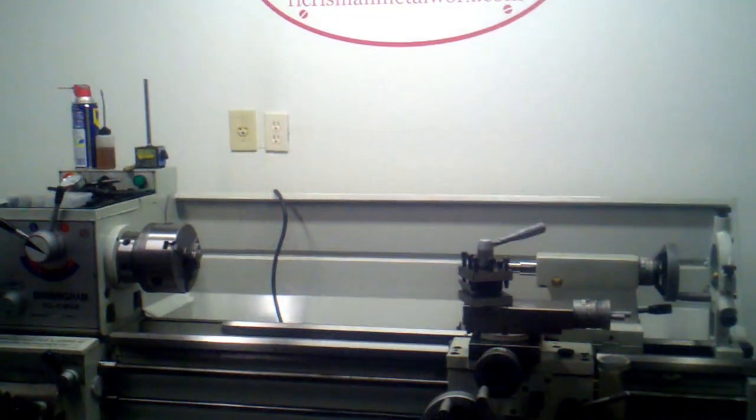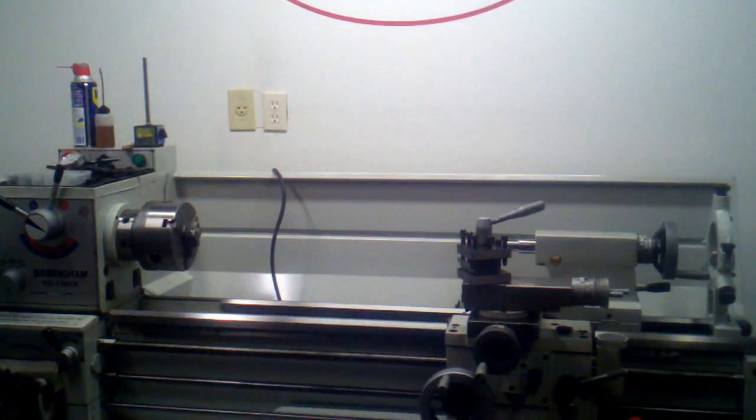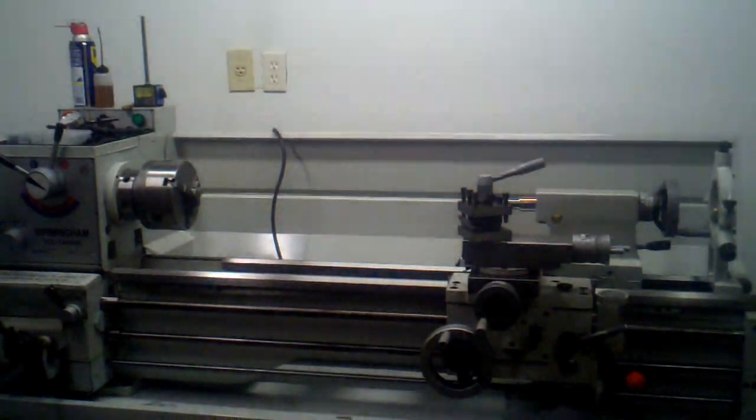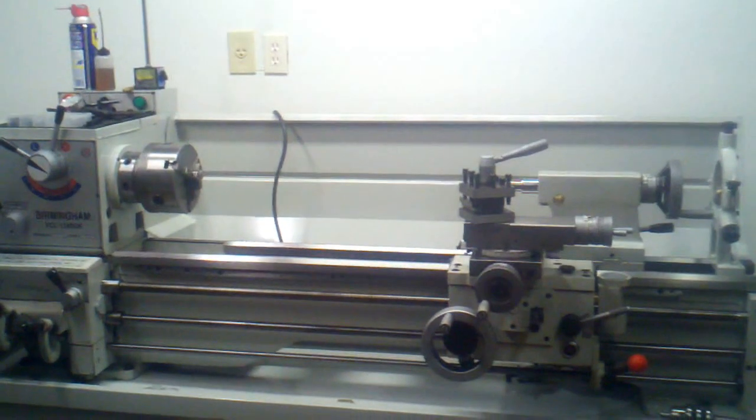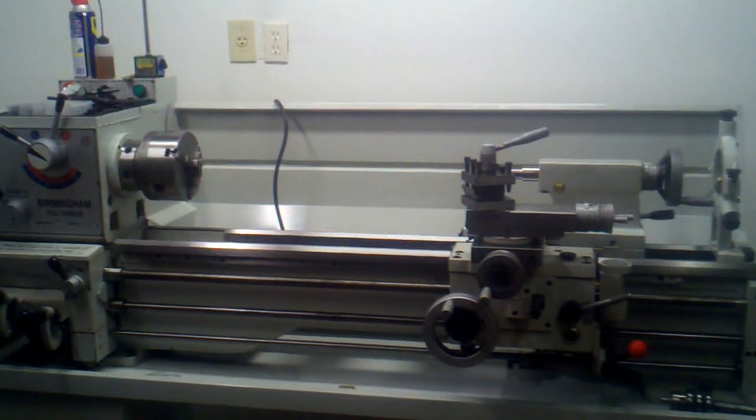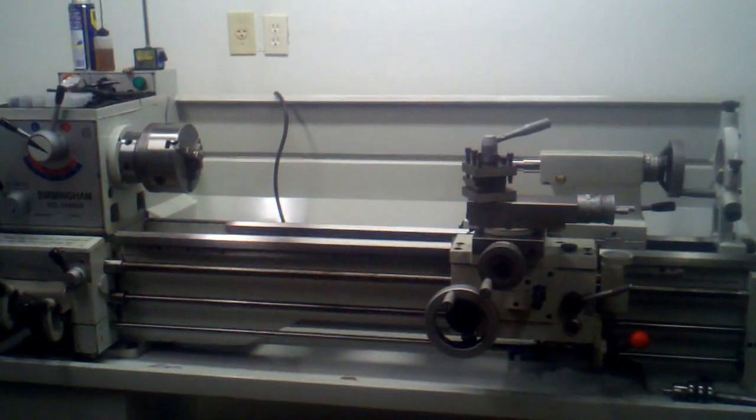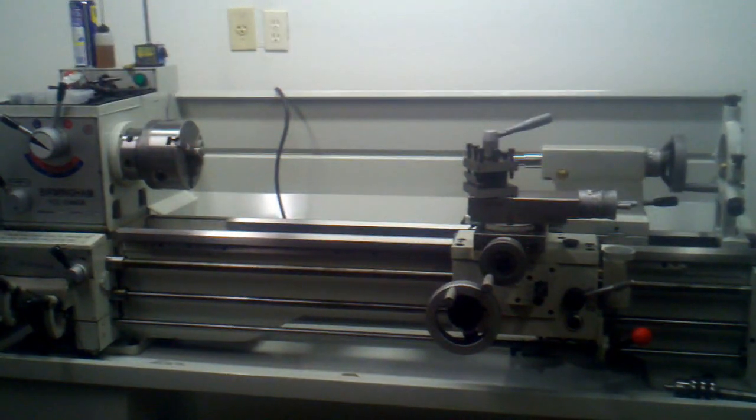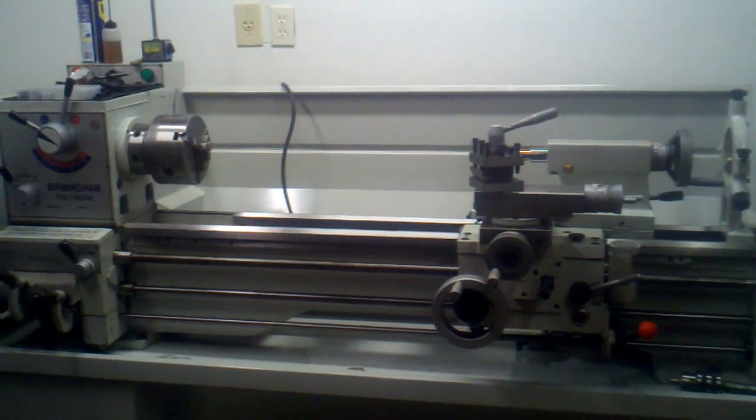Hello, welcome back to R.L. Chrisman Metalworks. You've seen this lathe in several other videos, it's all together and operating now.